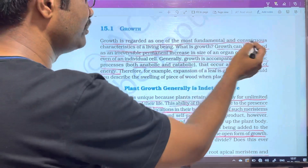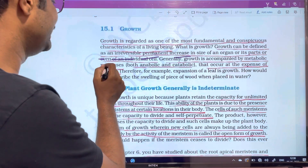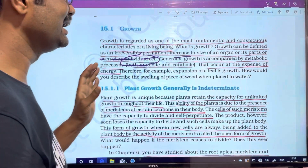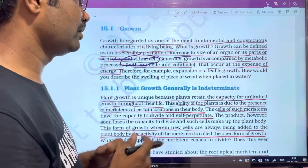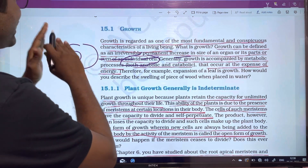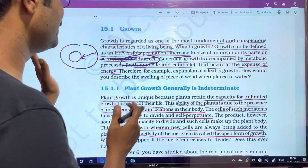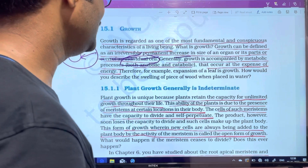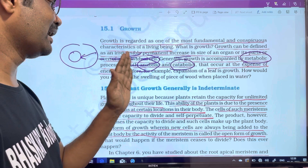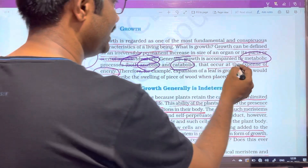Growth can be defined as an irreversible, permanent increase in size of an organ, its part, or an individual cell. Once a cell increases in size, it does not decrease — it is irreversible and permanent. Growth depends on the metabolic process, including both anabolic processes (constructive) and catabolic processes (destructive), involving the expenditure and consumption of energy.